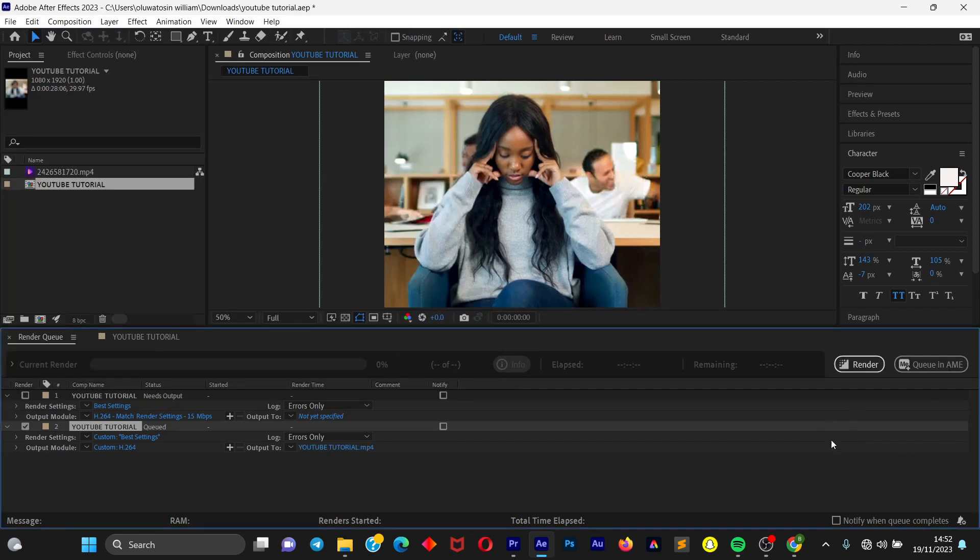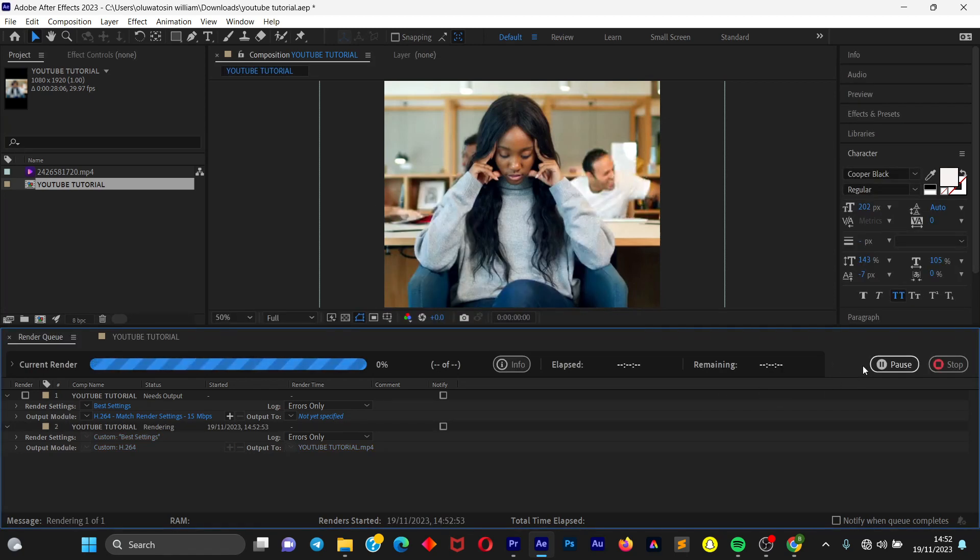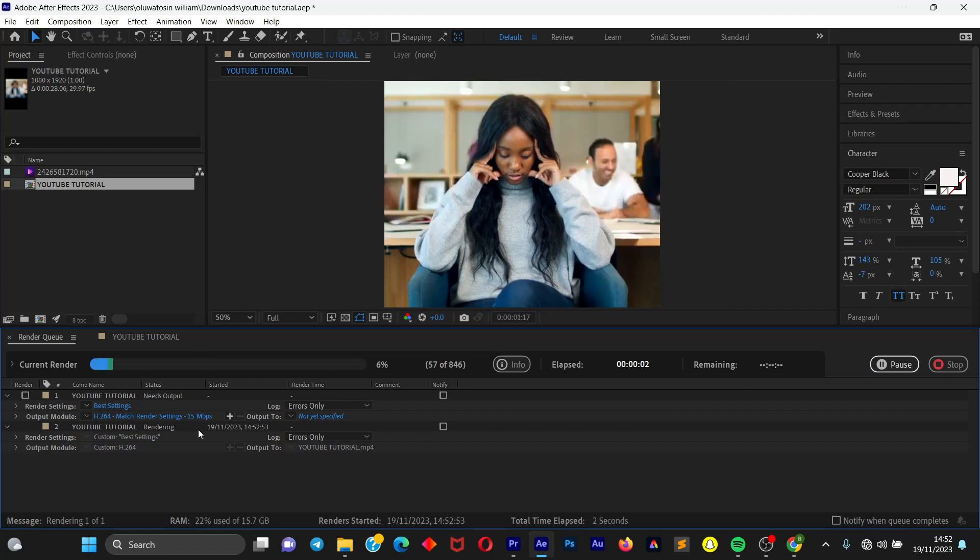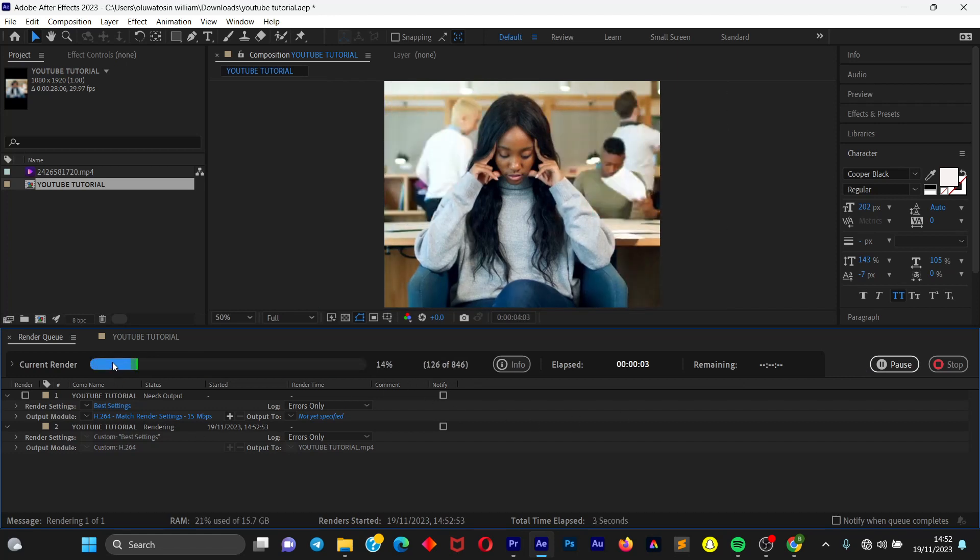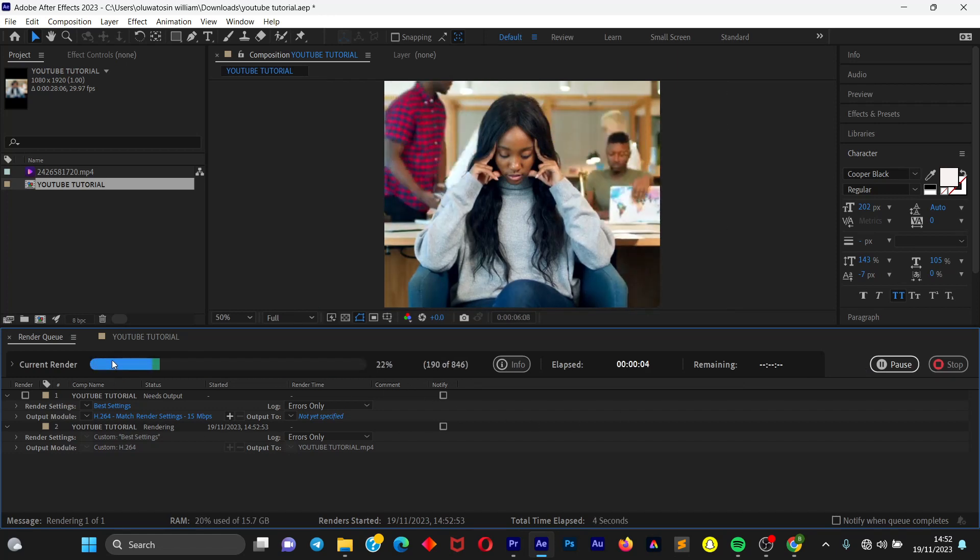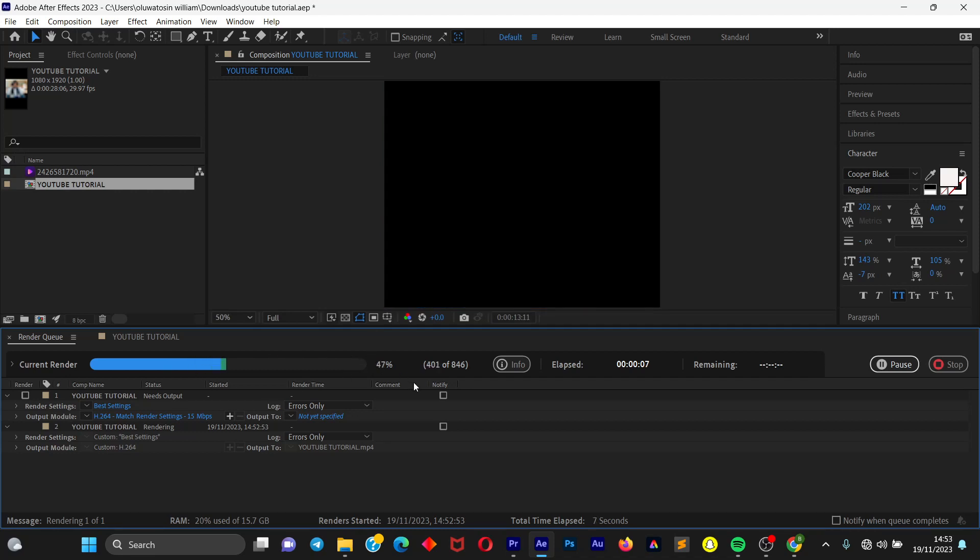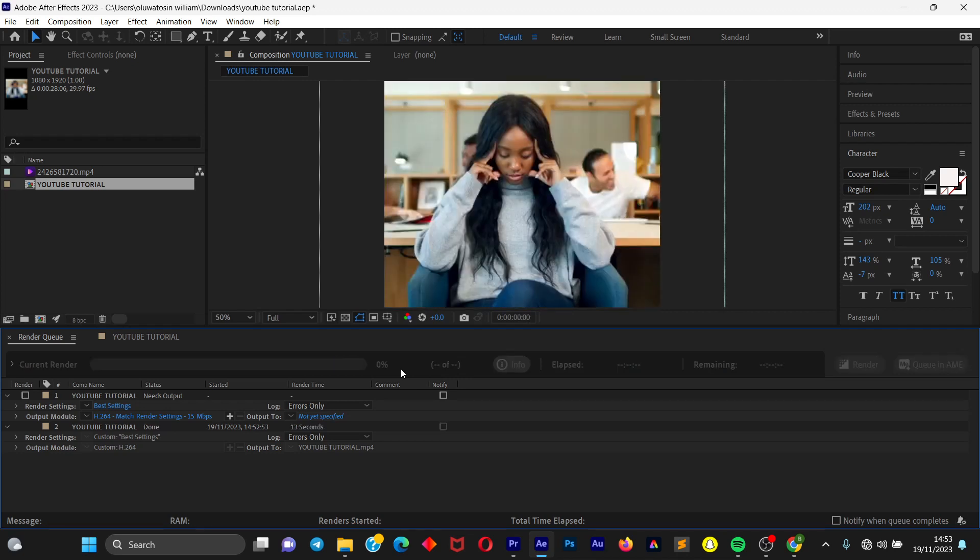So once you are done with this, once you are done with all the settings, what you are going to do is come to this right-hand side and click on Render. Once you click on Render, you can see this is currently rendering. Just wait for this to be done, depending on how long or how complex your project, the faster it exports.